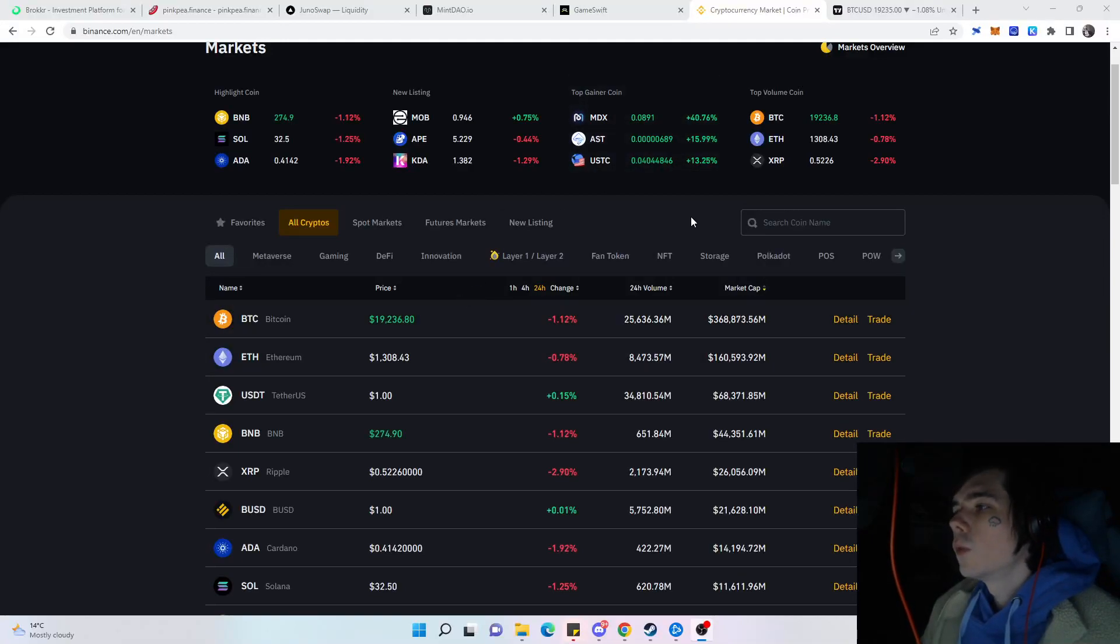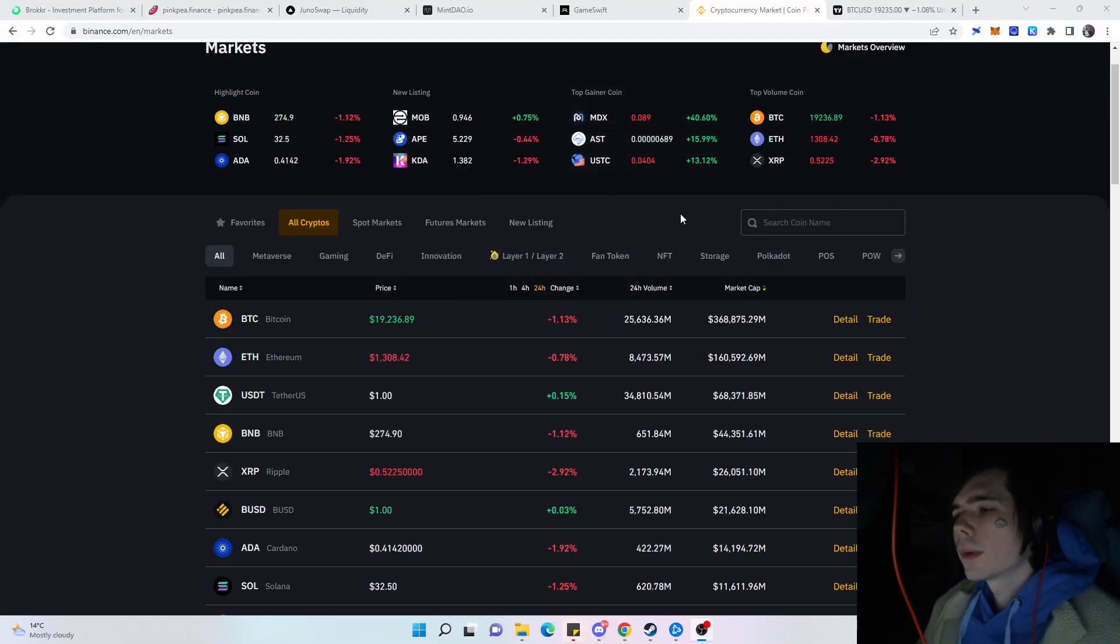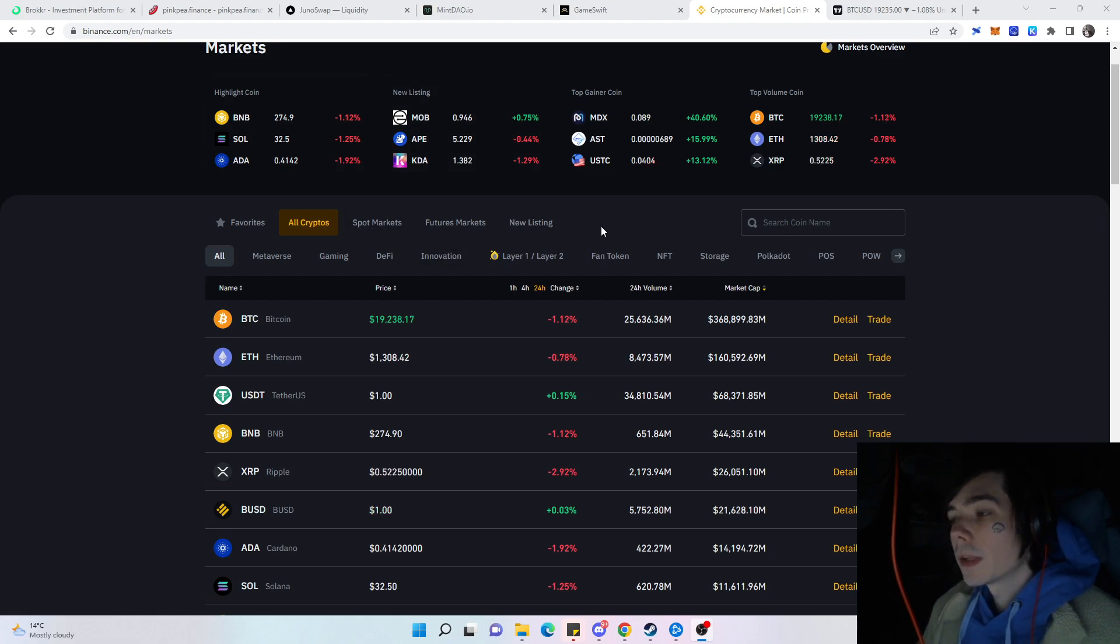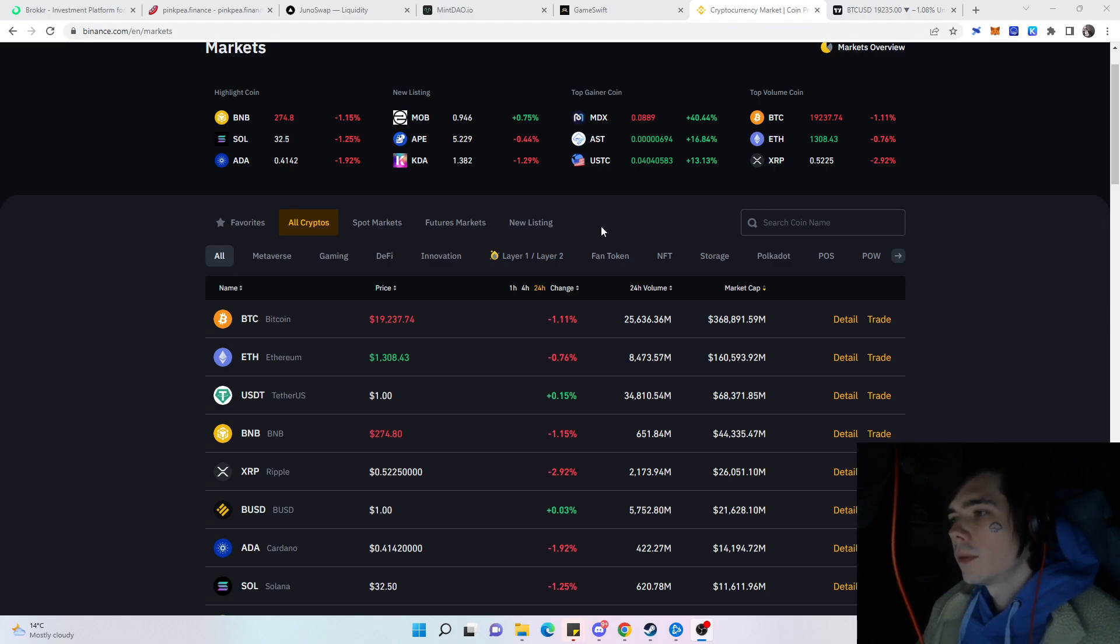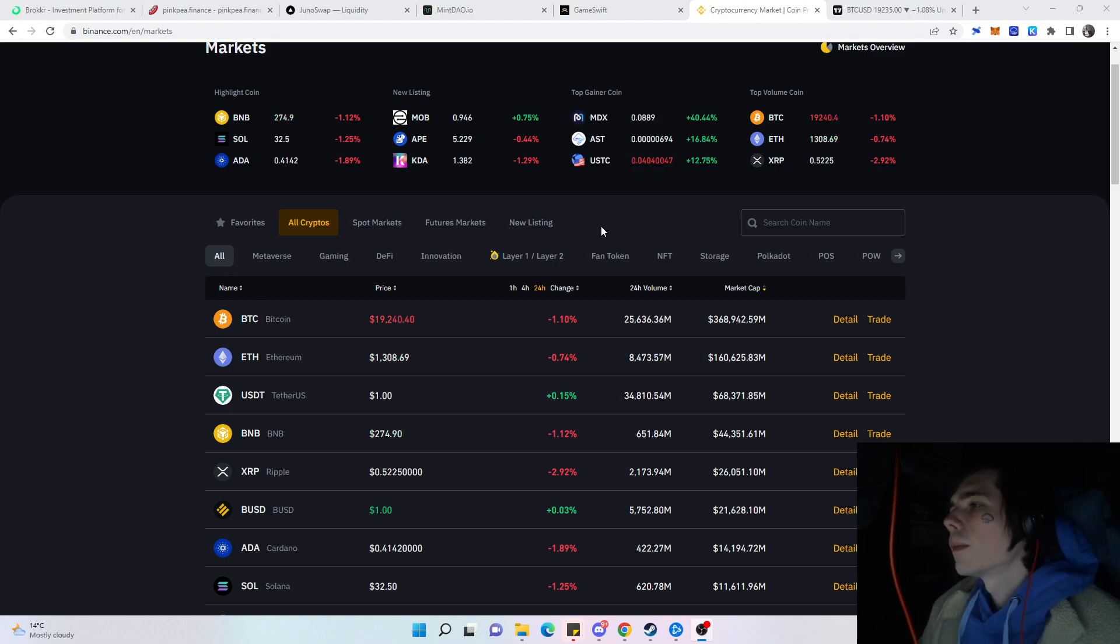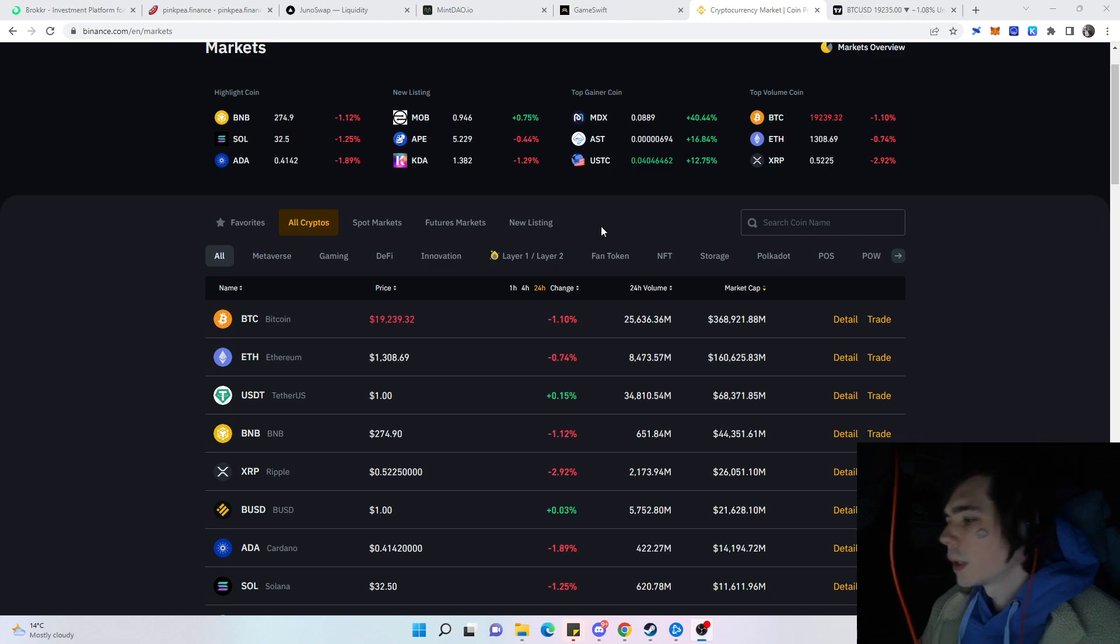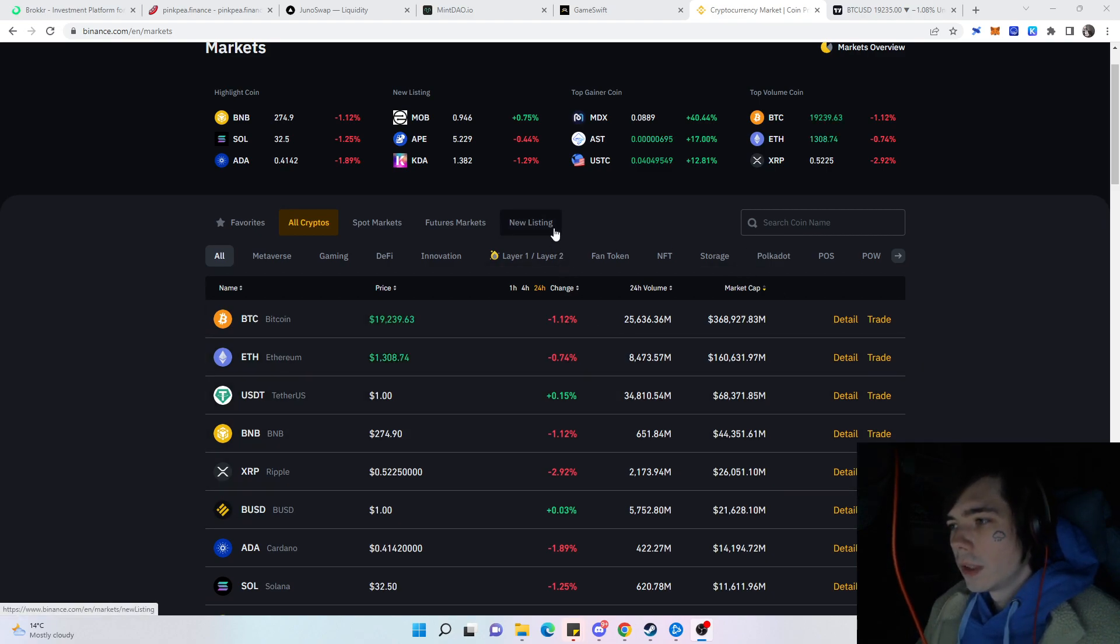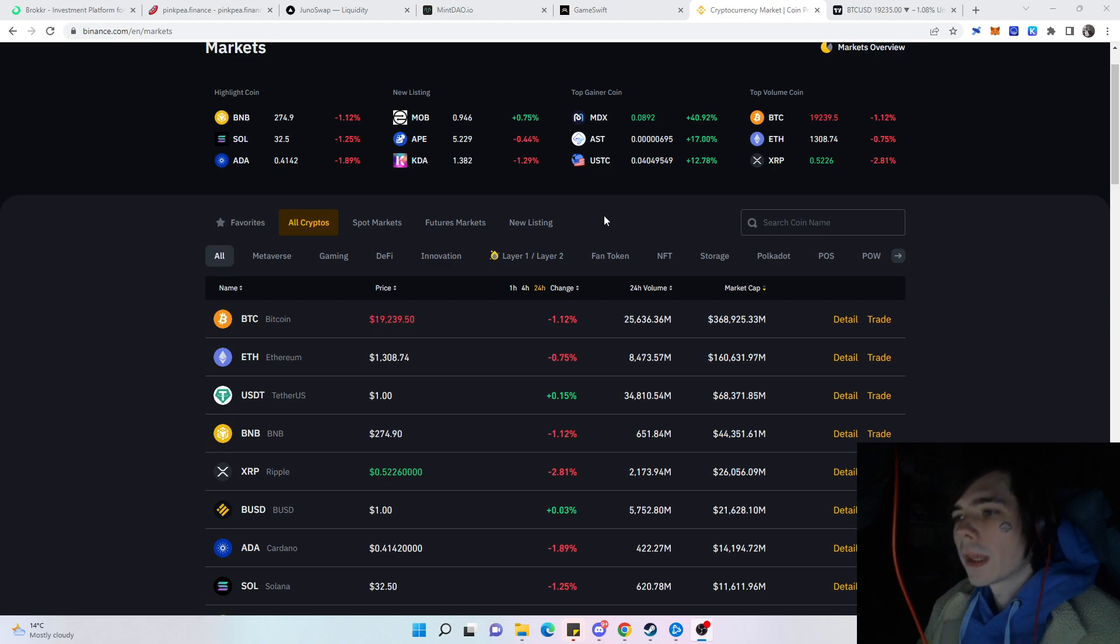Hello and welcome again to a new video. Today we're going to talk about the airdrop of the Broker protocol that is going to happen in a few days. What's important is the token will be live in a few hours, depending on when you watch the video. Maybe it's already tradable, but if not, it is going live on the 11th of this month, so tomorrow.